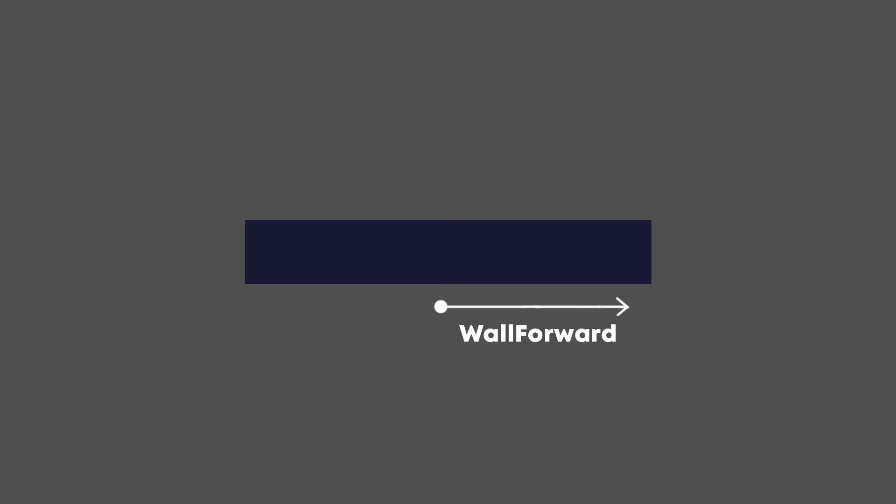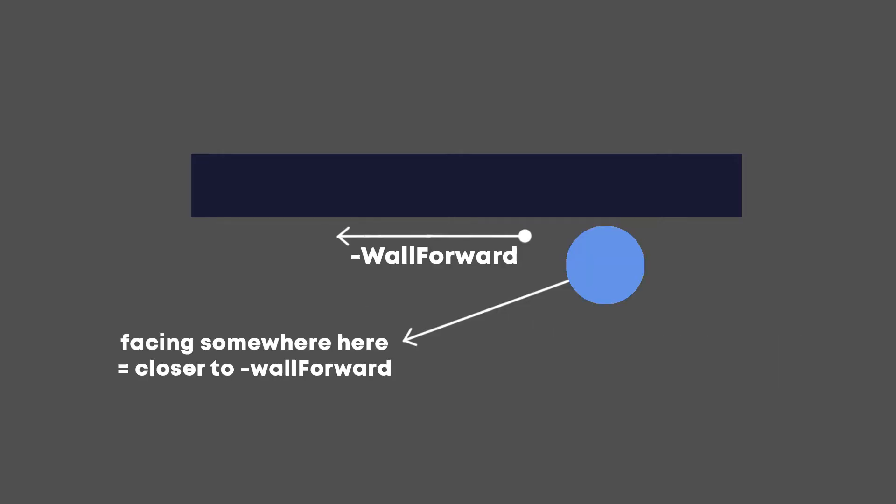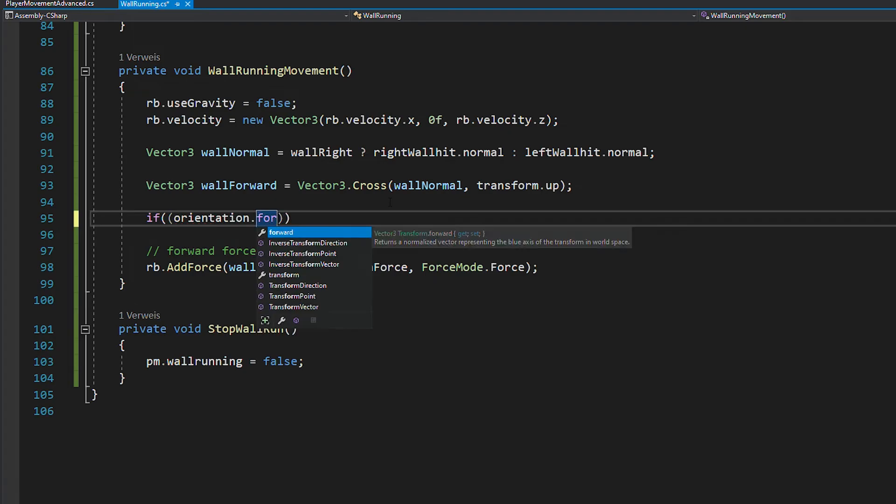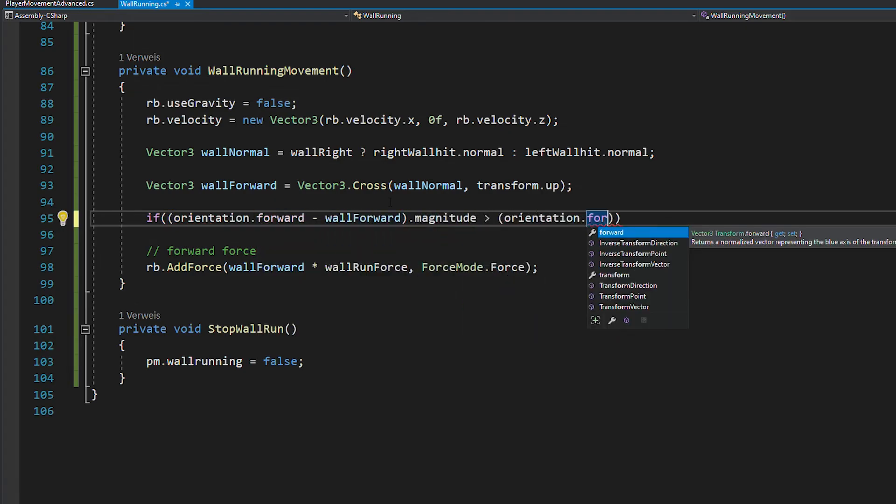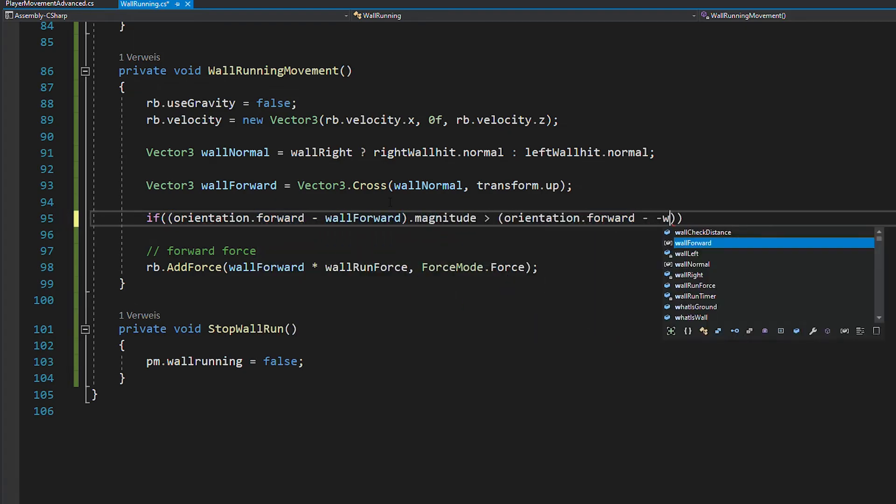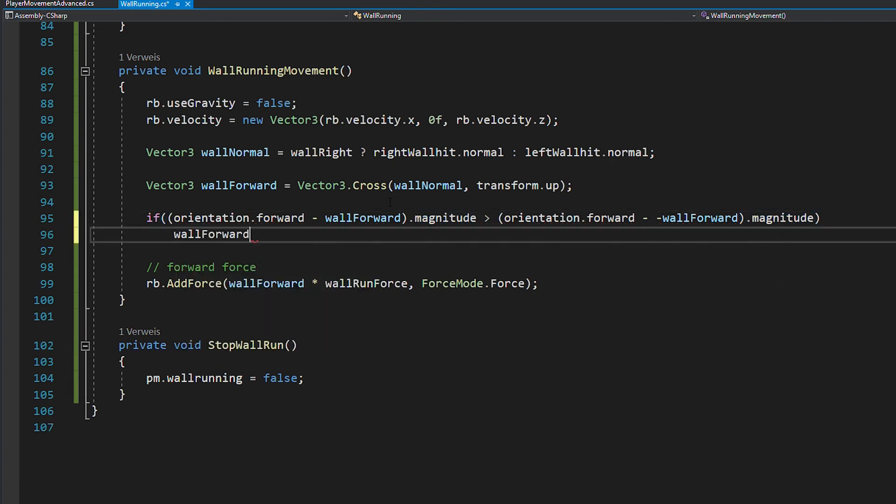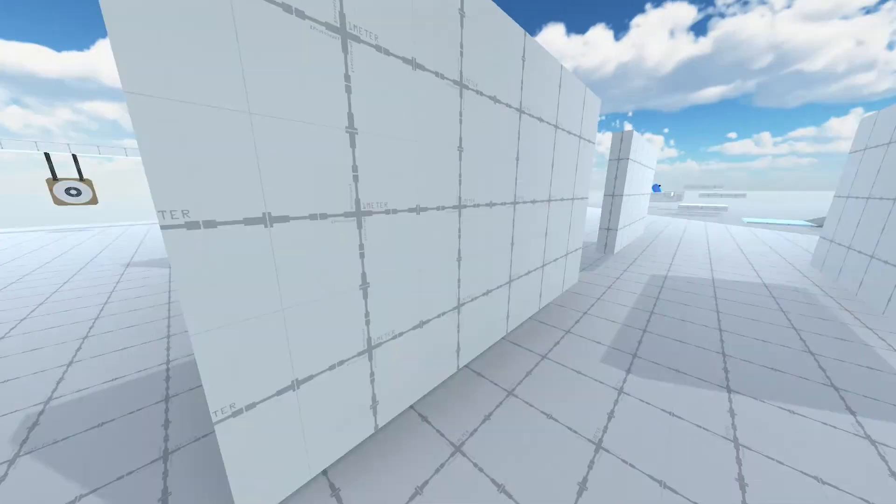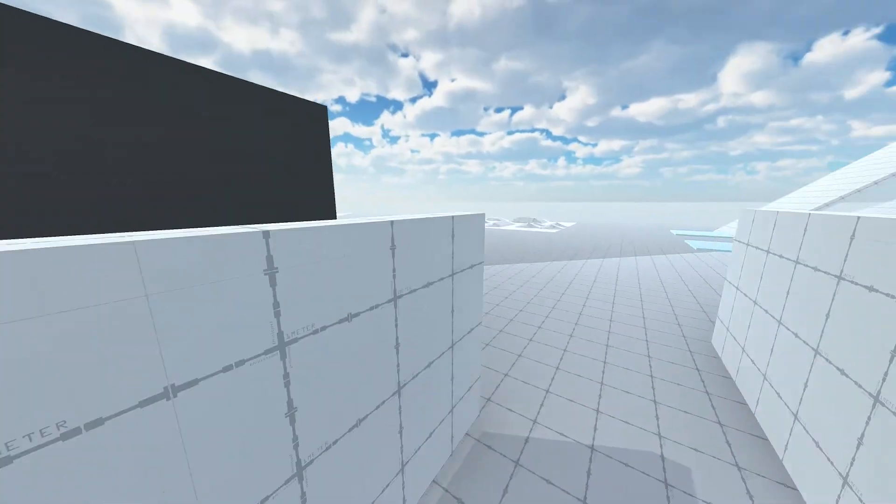Finding the forward direction is great, but sometimes we want to use the exact opposite. So basically, if the player is facing somewhere here, we want to use the forward direction. Whereas when the player is facing here, we want to use the backwards or minus forward direction. So add these two lines to find out which direction is closer to where the player is facing. And there you go, you can now wall run in both directions.